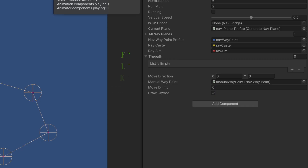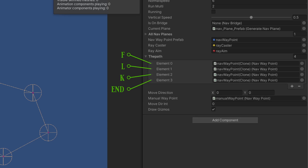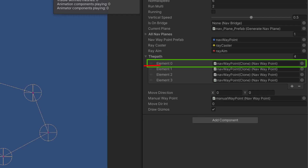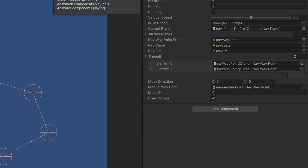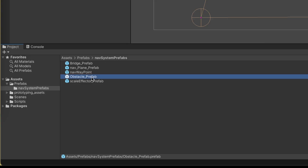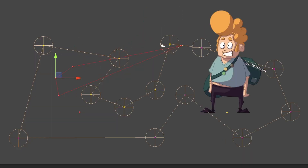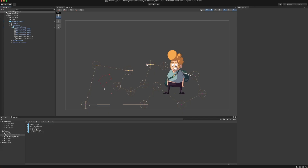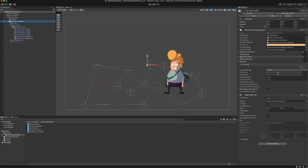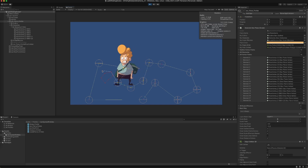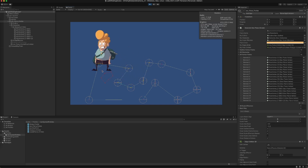After the shortest path is calculated, the script instantiates waypoints and stores them inside of a list. The character moves towards the first waypoint, and when he reaches it, that waypoint gets destroyed and the character moves further along. Obstacles are also a prefab that I can drag into the scene and define by vertex points. The script automatically grabs the information, creates colliders, and adds all the vertex points to the Dijkstra algorithm.